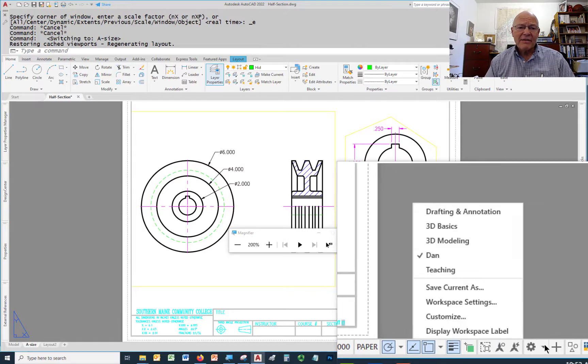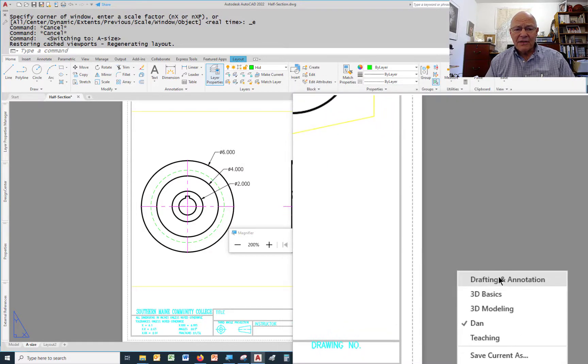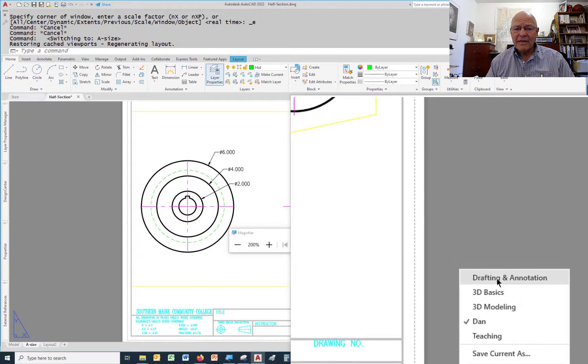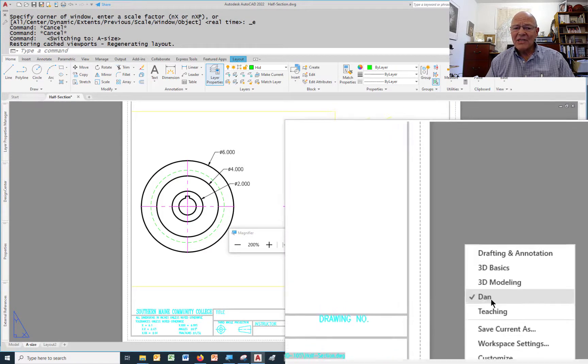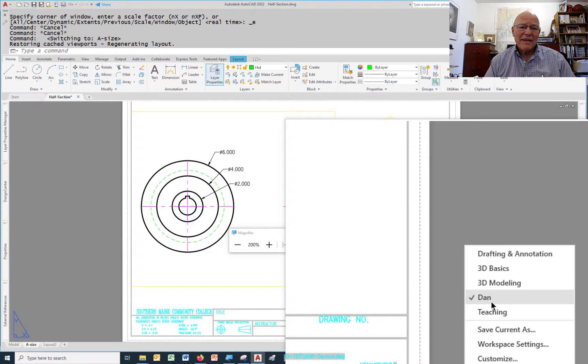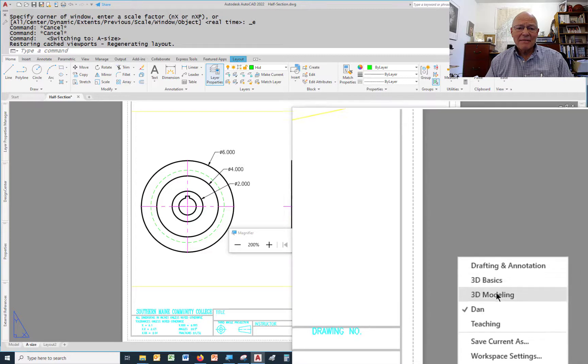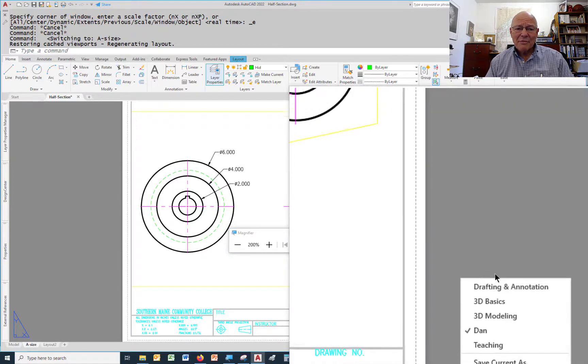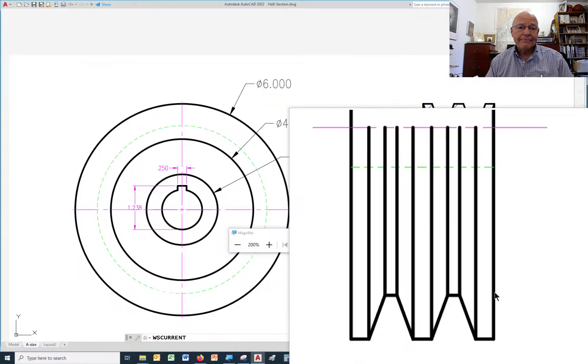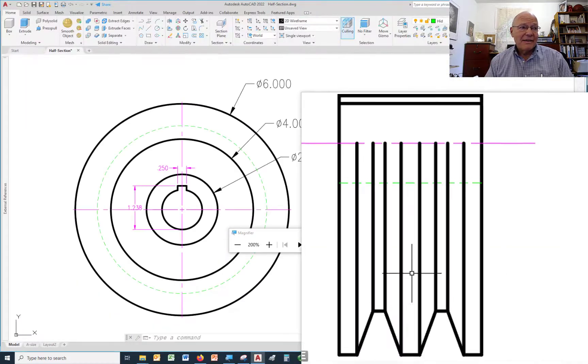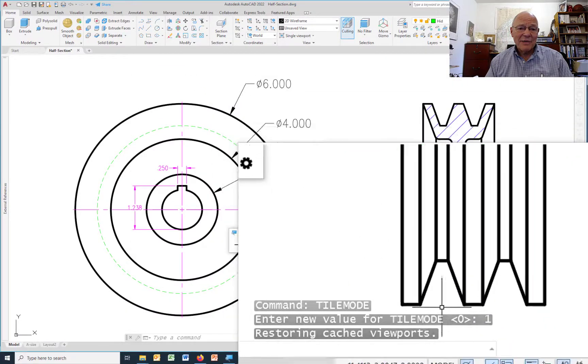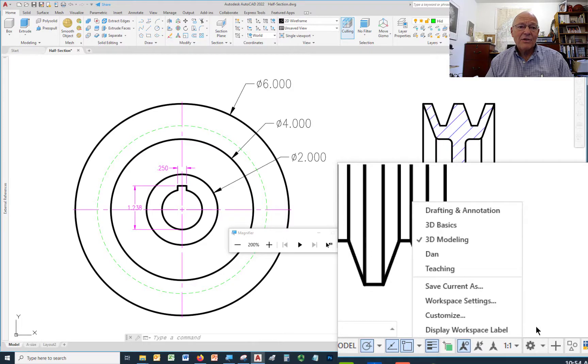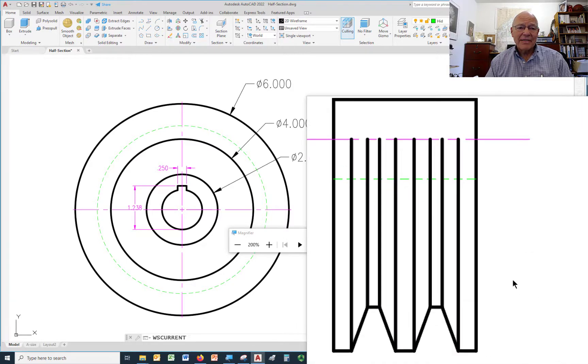If you pick the little down arrow, by default you have Drafting and Annotation, 3D Basics, and 3D Modeling, and Drafting and Annotation as Current. I have additional ones that I've created so that I can always return to that. If you've lost your tool palette, one thing to try is this. First, you're probably going to have Drafting and Annotation selected unless you've created your own. Go to 3D Modeling, and then it changes quite a bit as to what it looks like. The only reason you're doing that is so that you can now change back to Drafting and Annotation.